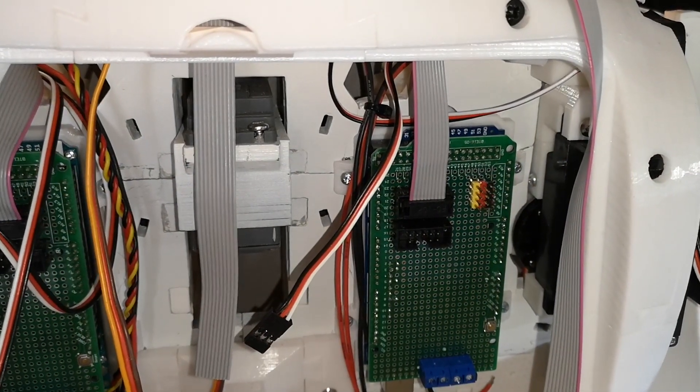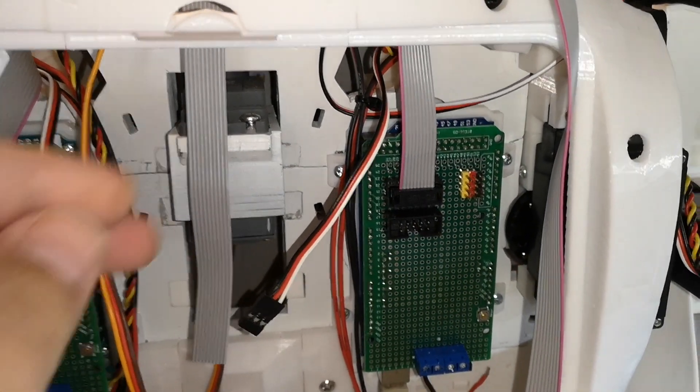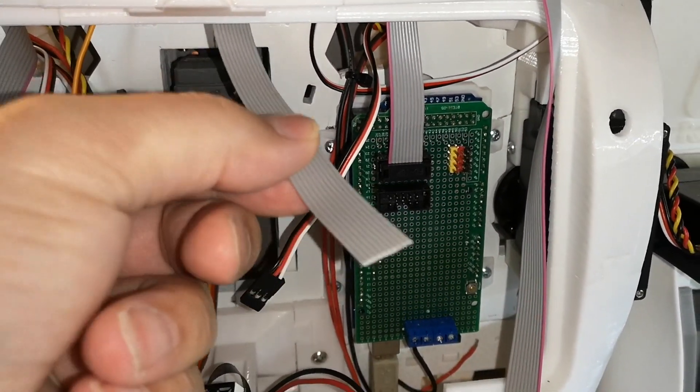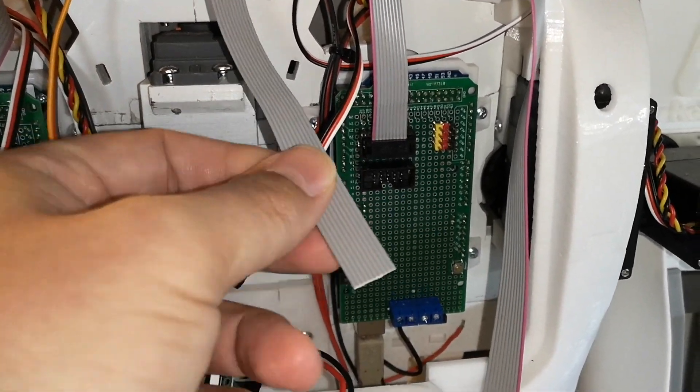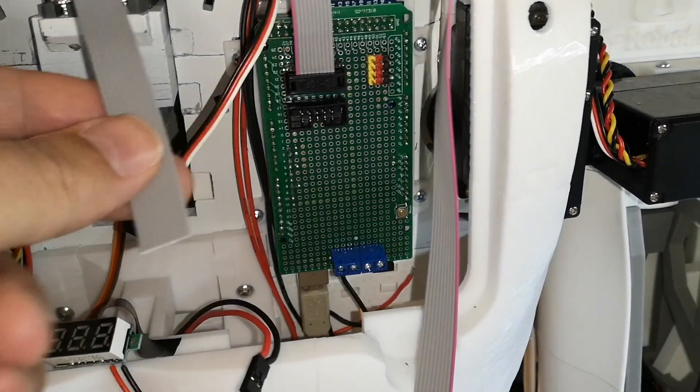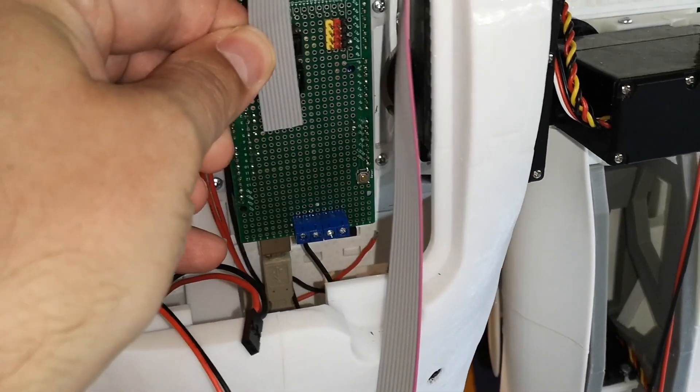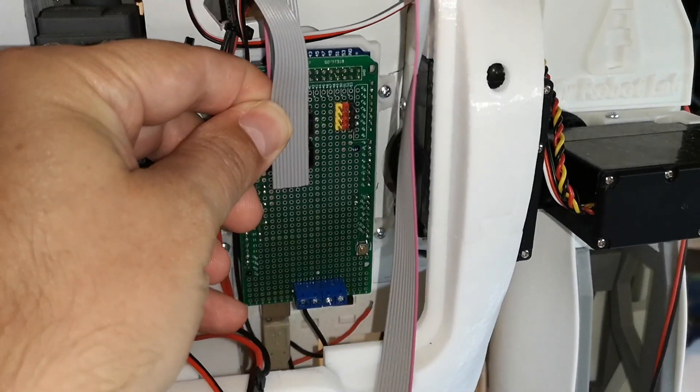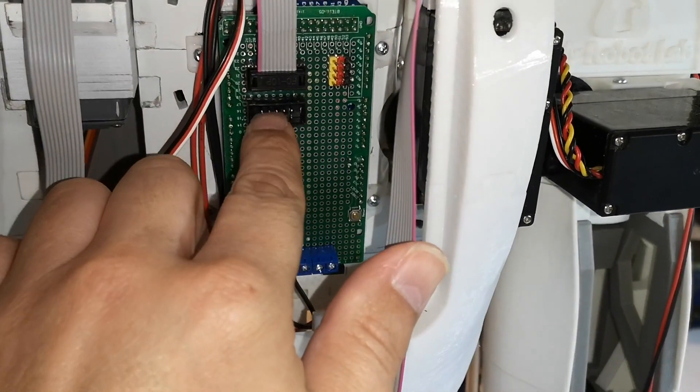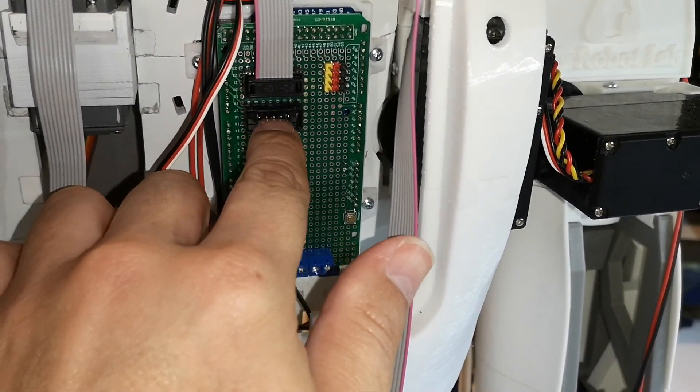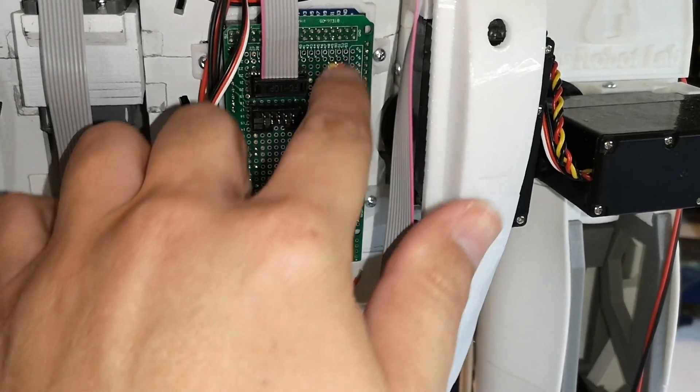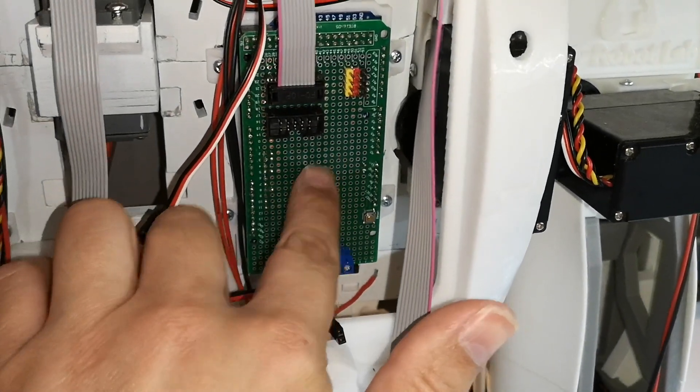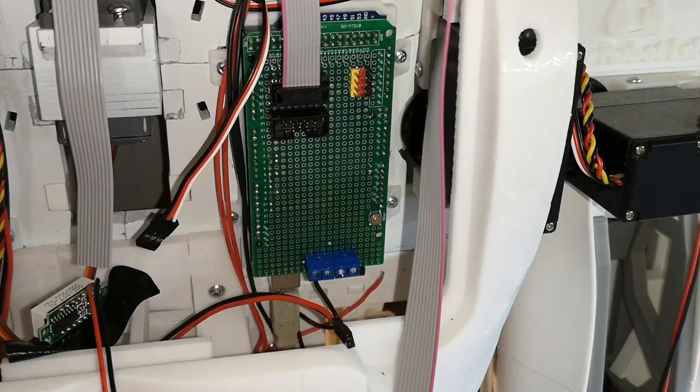So my first goal with the wiring is to get this ribbon cable here which is coming down from the head to plug into this socket here. So I've got to put a connector on the end of that, but the more challenging part is to get five of these pins wired up to five of the Arduino pins. So I'm going to have to remove this board and do a bit of soldering on the back.